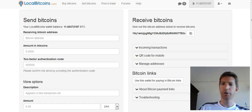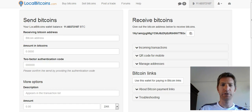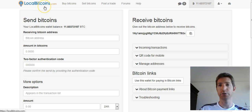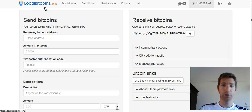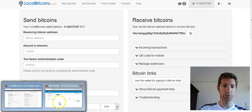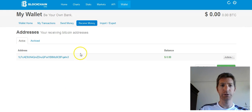Hi, Paul here. This video is about how to transfer your Bitcoins from your LocalBitcoins.com account to your blockchain wallet. So basically there's 11.6 Bitcoins and we're going to move them into our blockchain wallet.